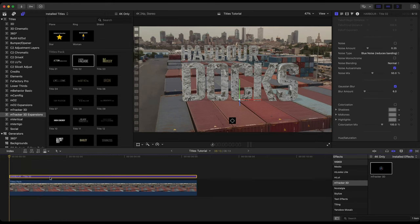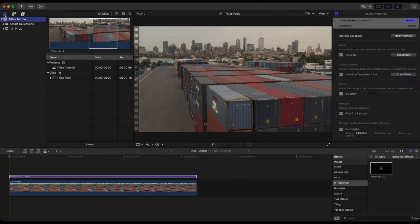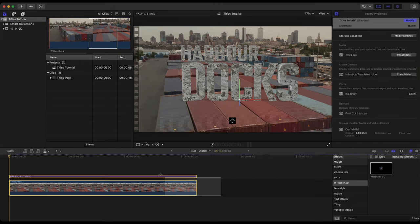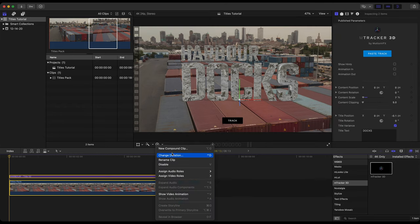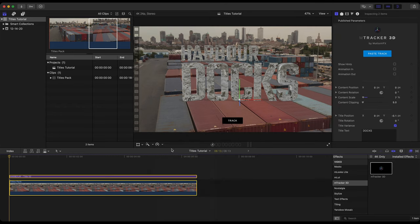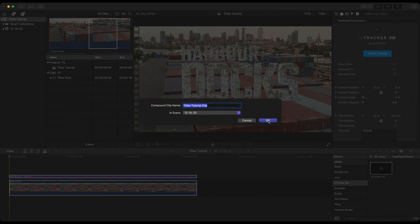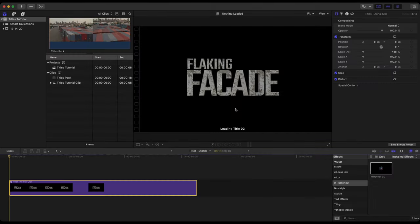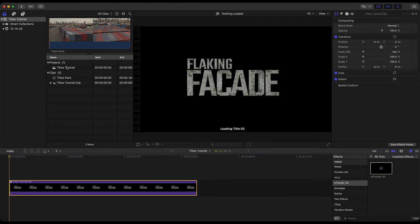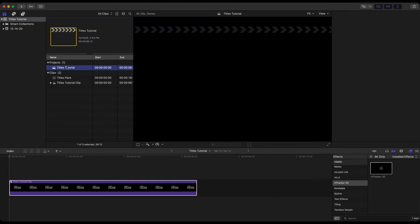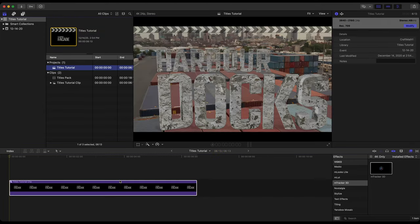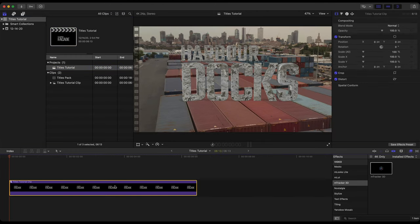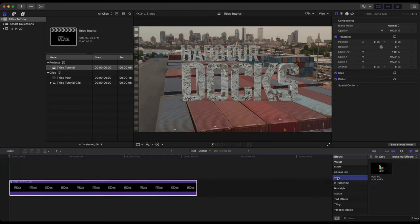Now some other things we could do here to make this blend even better. Let's head back to the library. I'm going to select both of these pieces. Right click, new compound clip. So now this project houses this titles tutorial clip. And again, this clip contains both the 3D title and that original footage. With that selected, I'm going to head over to my effects browser, Mlut, drag this on.